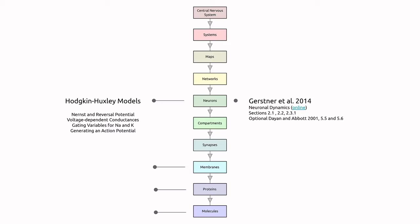We will then put these descriptions together into a cell-level model of membrane voltage dynamics. The readings from this lecture come from Gerstner's Neuronal Dynamics book, Sections 2.1, 2.2, and 2.3.1, with optional reading from Dayan and Abbott, Sections 5.5 and 5.6.